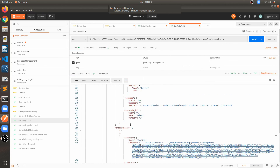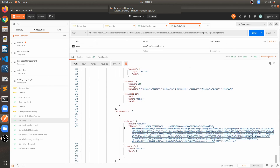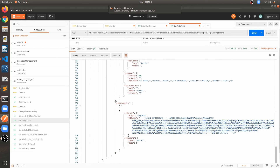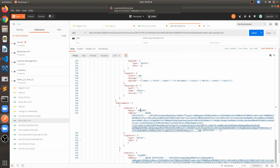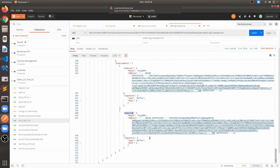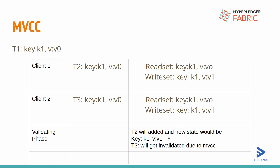The third element is the endorsement. When the endorsing peer creates the read/write set, it then calls ESCC - the Endorsing Peer System Chain Code - which endorses the transactions with their signing key. You can see there are two endorsements as per the endorsement policy for this chaincode. I hope you understood this concept and the MVCC concept, because this is a very important concept in blockchain. That's it for this video.